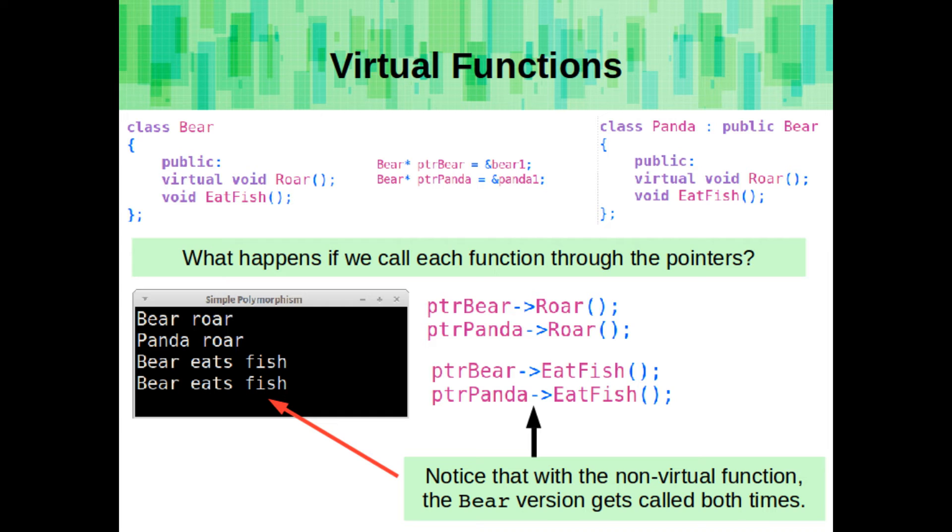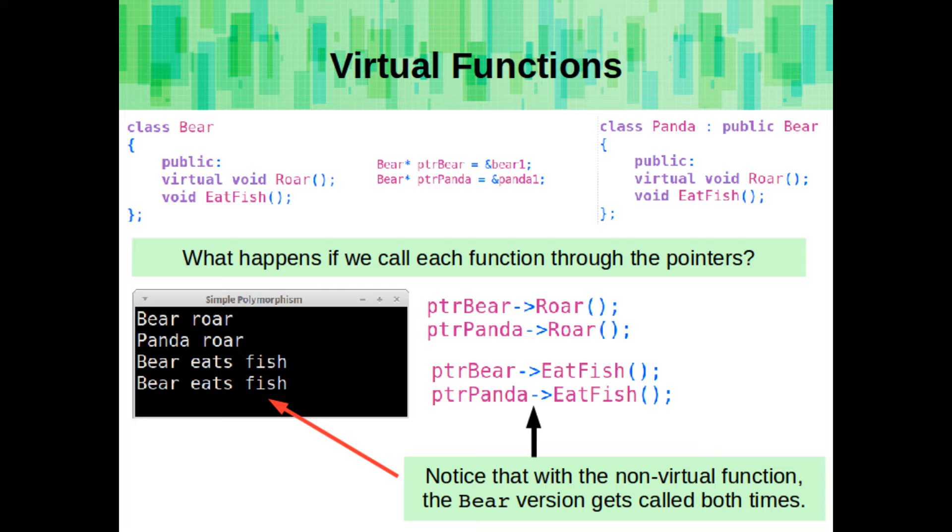If we call both of these functions, for both a bear and a panda object, but both being pointed to through a bear pointer, you'll notice that with the first function, the roar function, it'll display the correct one, bear roar and panda roar. But for the second one, the eat fish, which is not virtual, it will display the bear version both times.